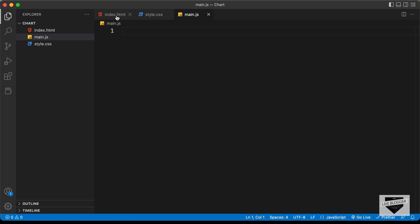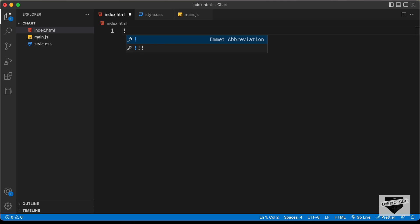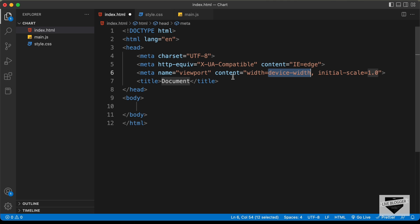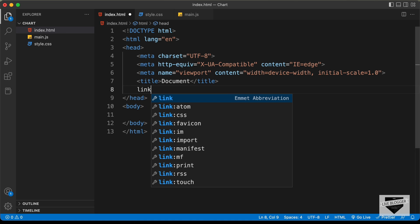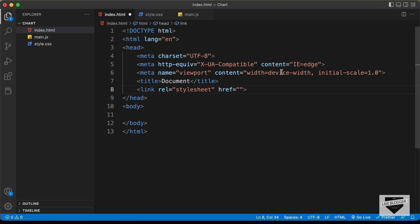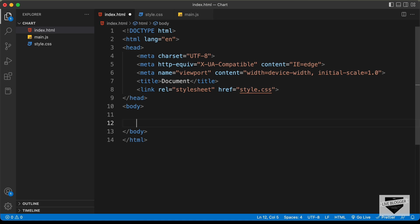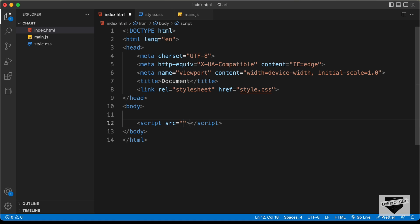Let's start with the index.html file. In VS Code, you can just press exclamation and press tab, and you'll have this basic HTML file code. Let's link our CSS file — I'll type 'link' and press tab, then type style.css. And let's link our JavaScript file — I'll type 'script' and in the src I'll type main.js.